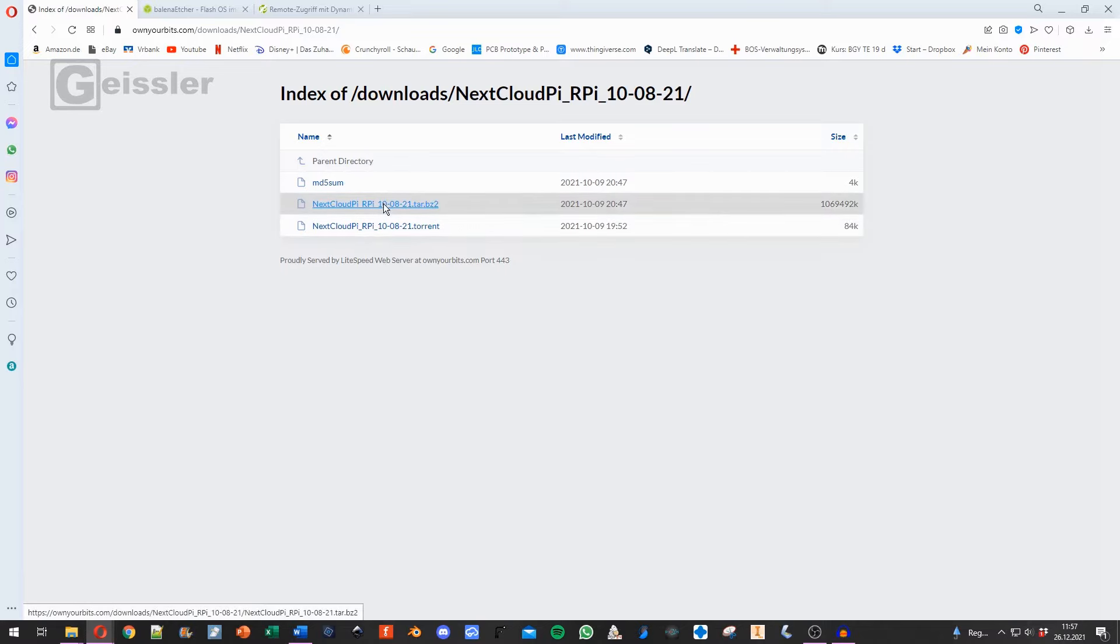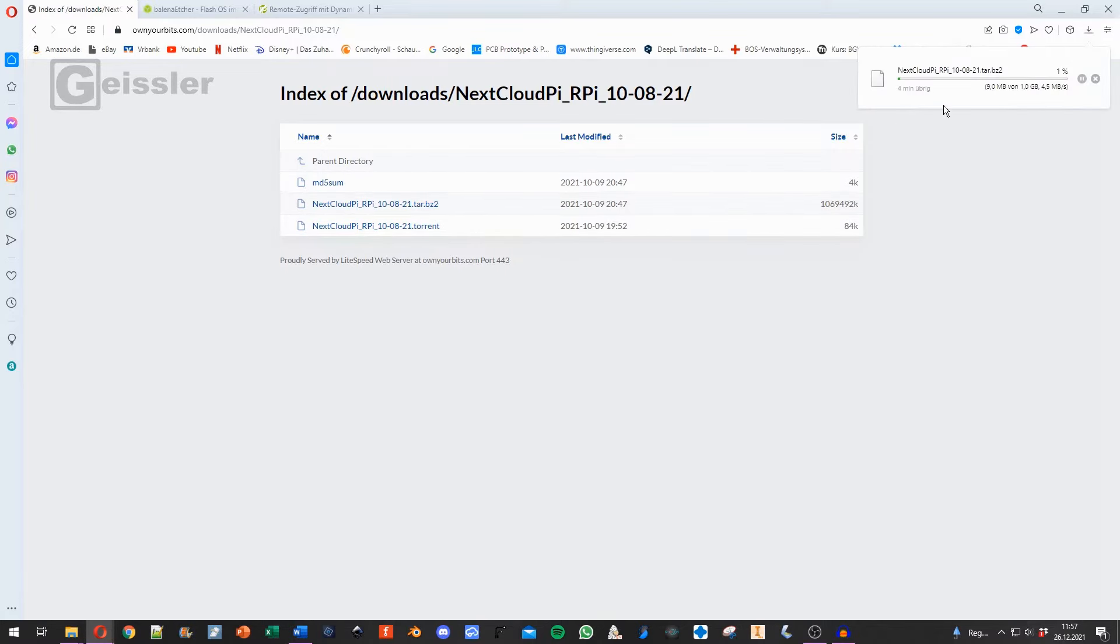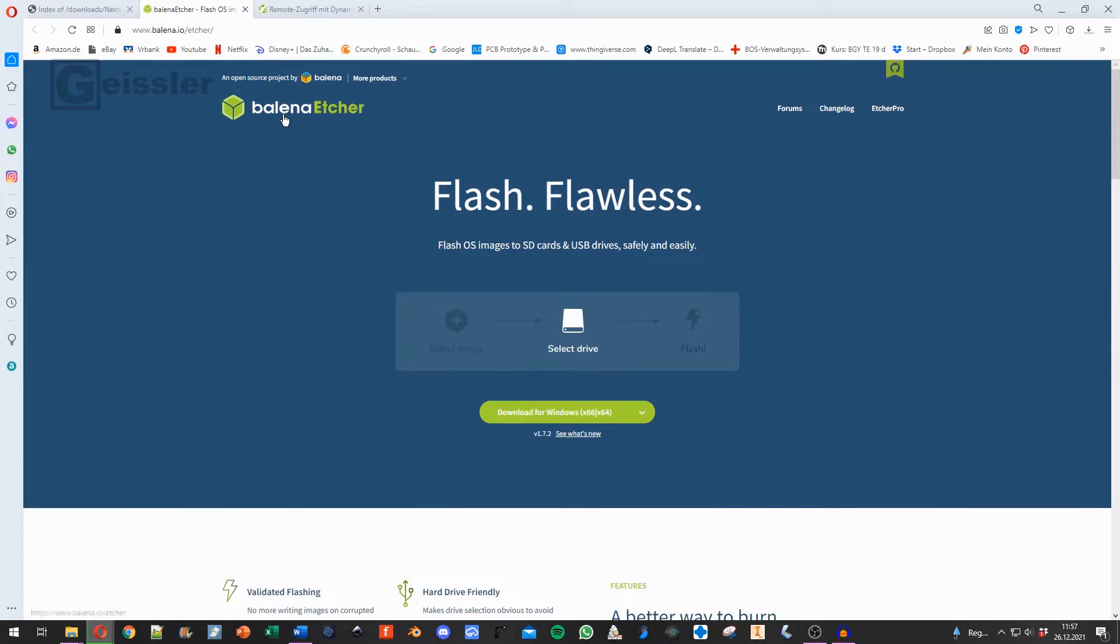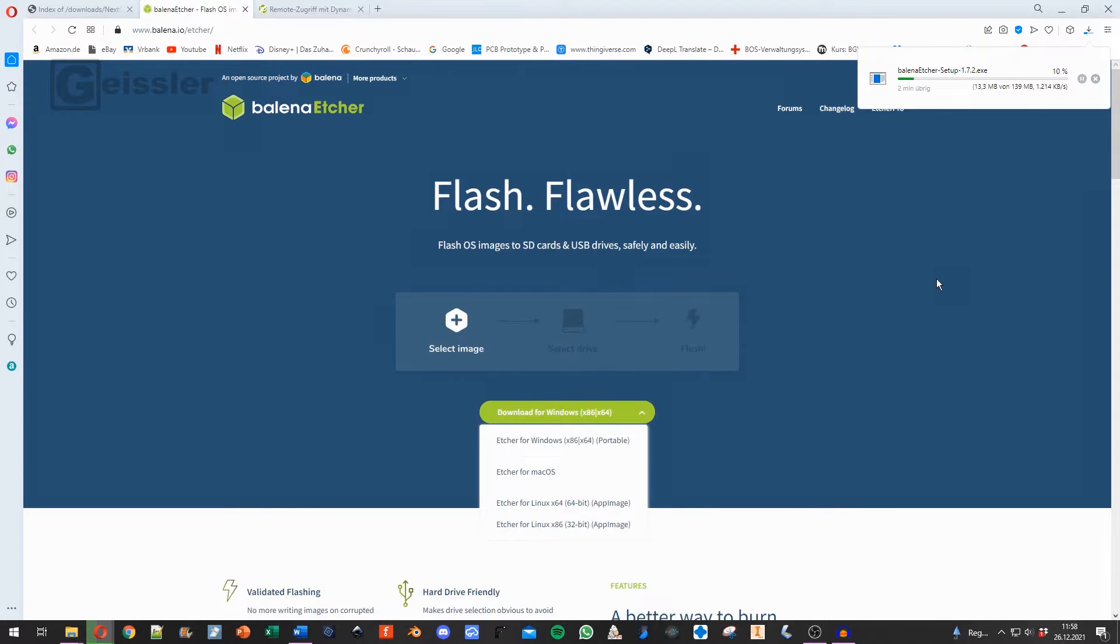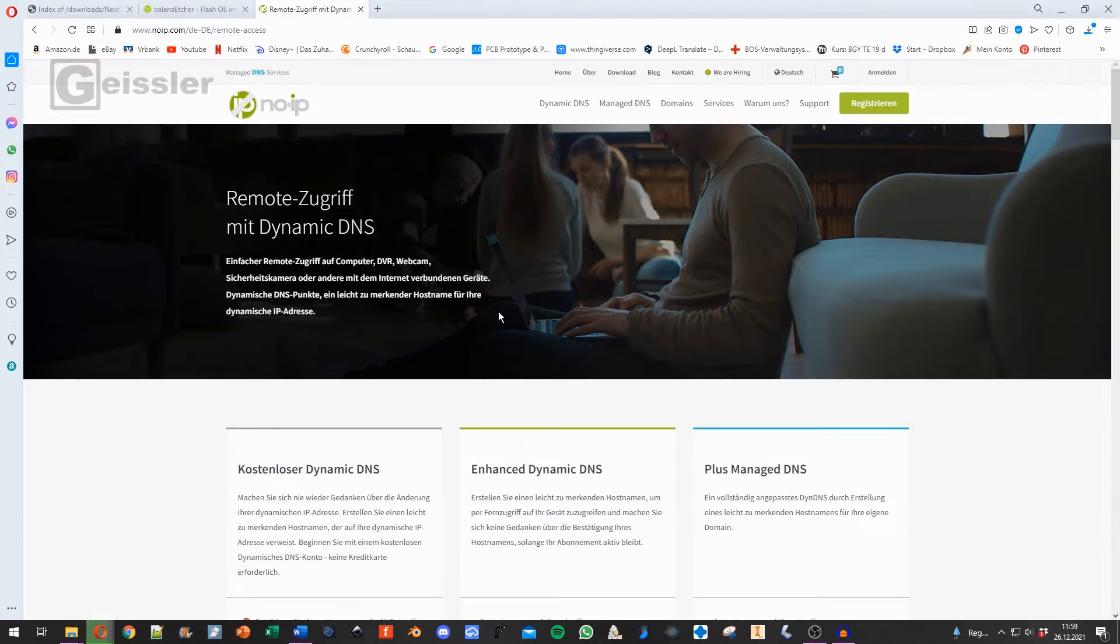I download that one. That now takes a while. And while this is downloading I can download Balena Etcher. This now takes a while as well. And of course you will find all the links in the video description. And while the files are downloading I go to noip.com.